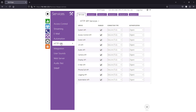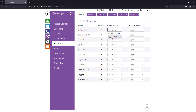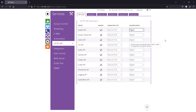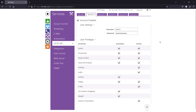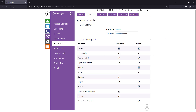Enable the services you plan to use, such as system, switches, or calls. Make sure to set the connection type to secure TLS, and authentication to digest. Then under Account 1, enter a valid username and password. These credentials will be used later in the Crestron home setup, so take note of them. Also, be sure to check the required user privileges. At minimum, you'll need system, phone calls, and switches.